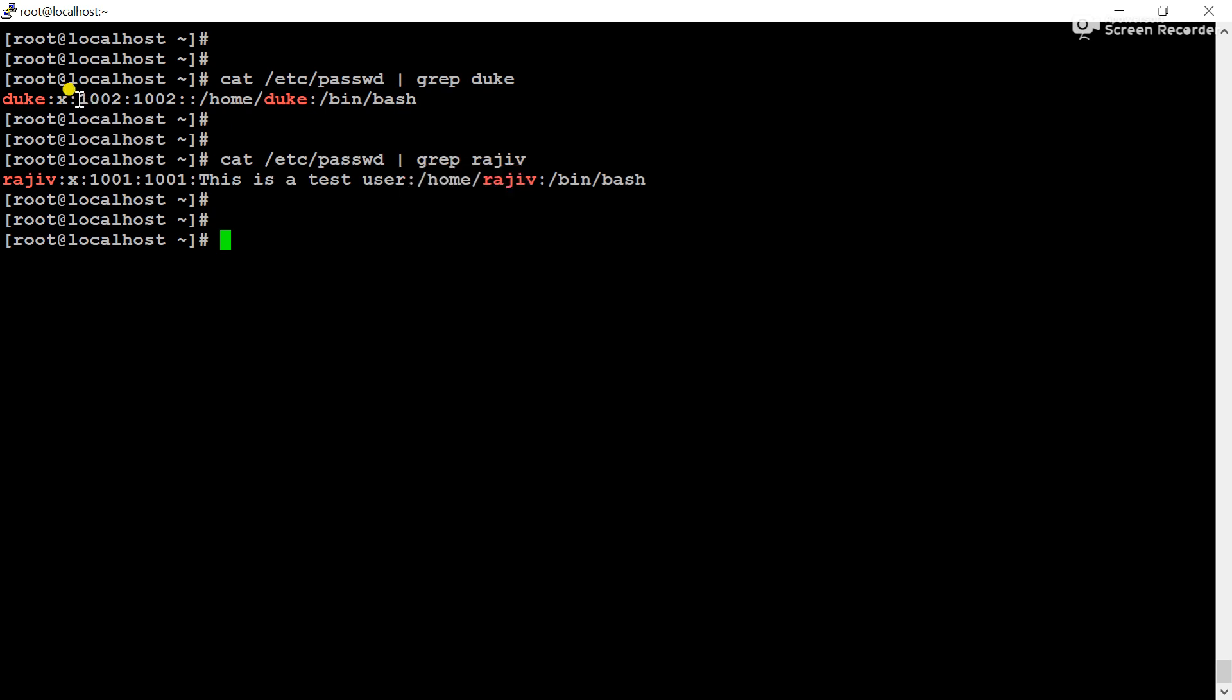And another thing you can also notice here - the user ID for Rajiv is 1001, and for Duke that is 1002. That means Rajiv user was created first, and the Duke user was created second.